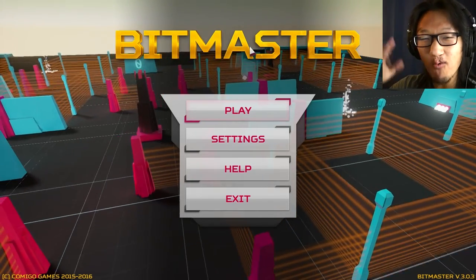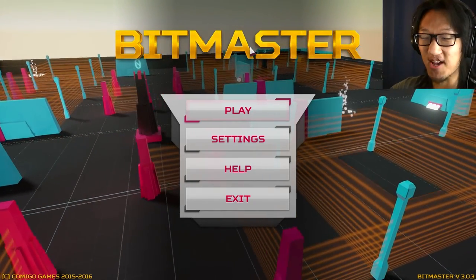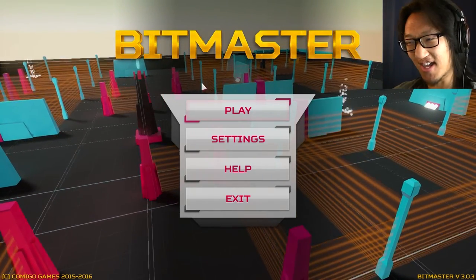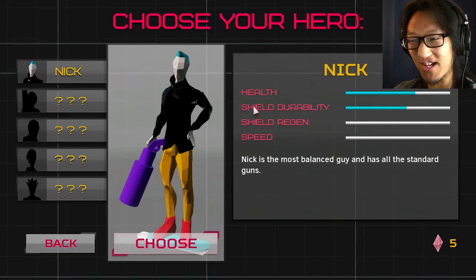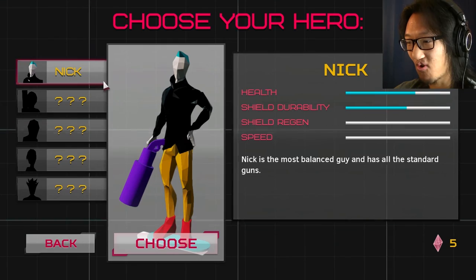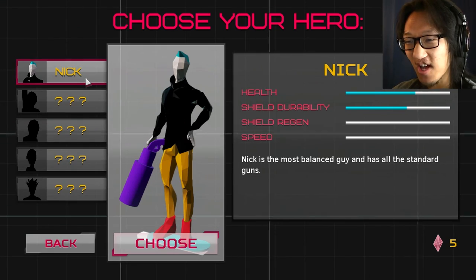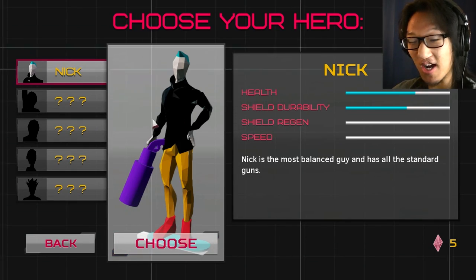How's it going everyone, my name is BQ, welcome to Bitmaster, a game that I kind of played a little bit. Hey, it actually has people here.